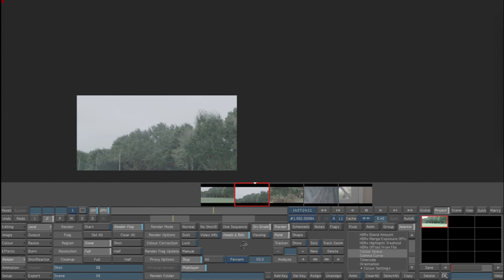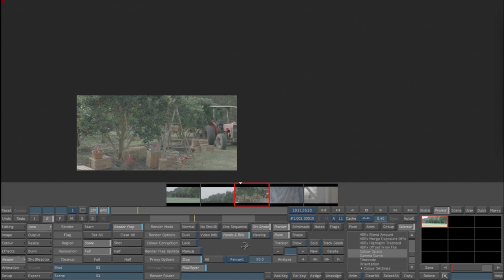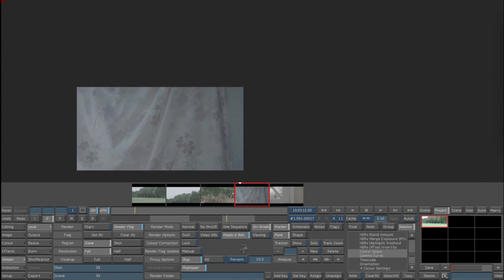So this is going ahead and generating proxies for all five of the clips. You can see the proxy generation for the R3D is a little bit slow because this is actually coming from a Mac Mini through 10GigaE into Flame. The ARRI Log C is already locally stored, so that proxy generation will be quite a bit faster.